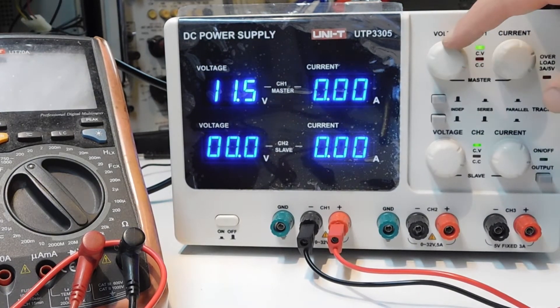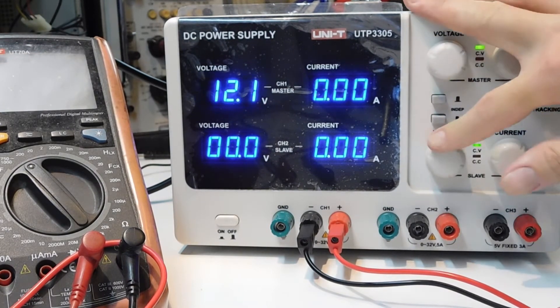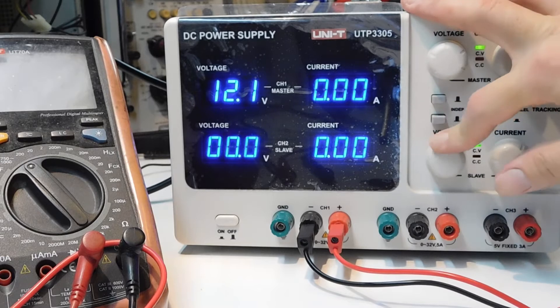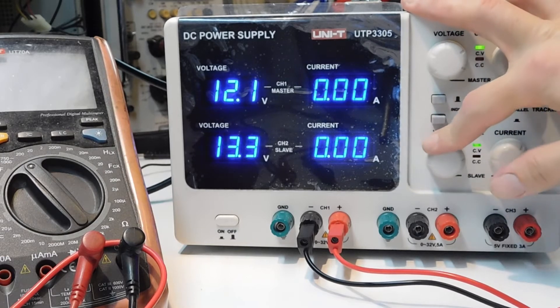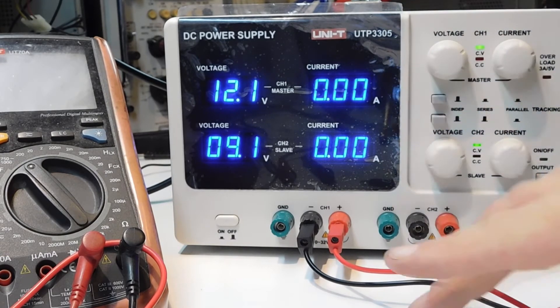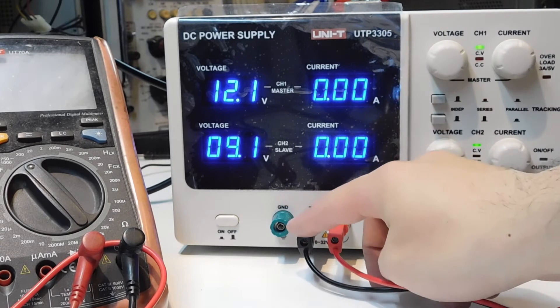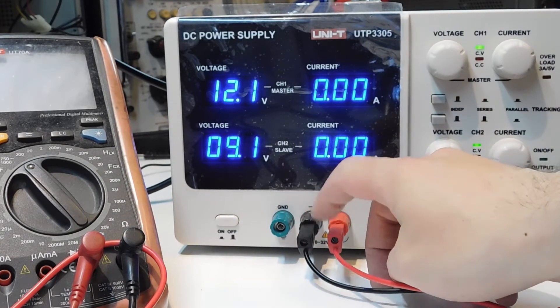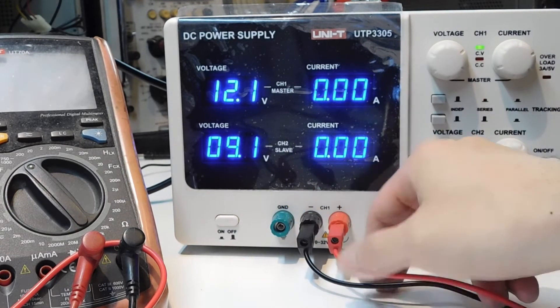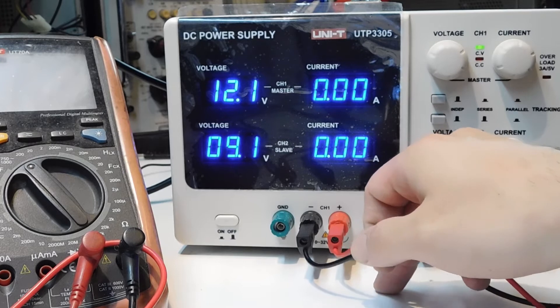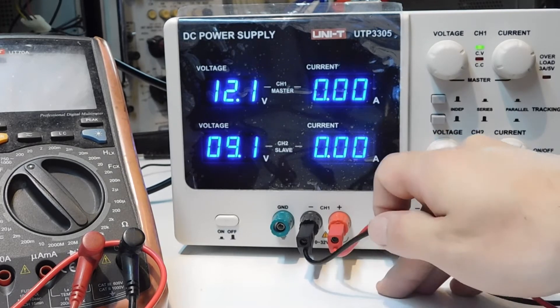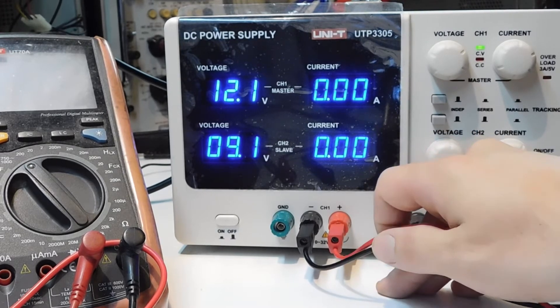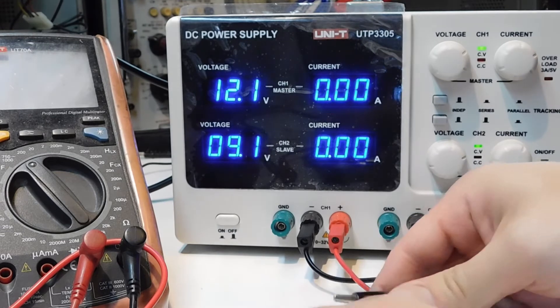you will see that I can change the voltage in both of the channels. And if I plug the banana crocodile cable that came with the power supply to a multimeter,